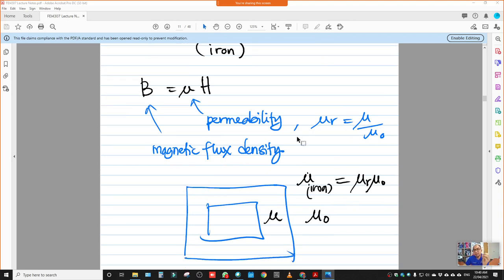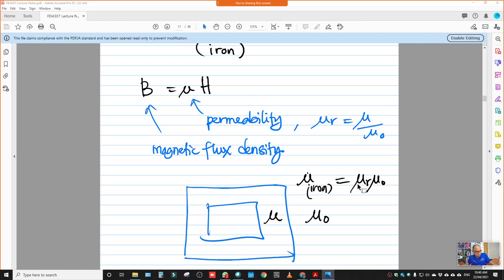One more important term: permeability μ must be related to the relative permeability of that material. For example, for iron, we use iron's relative permeability. μ₀ (mu naught) is the permeability of vacuum (free space). Relative permeability means the permeability of iron compared to vacuum — iron placed next to vacuum, we compare the permeability of iron divided by the permeability of vacuum. That is μ_r. Iron has its own relative permeability.